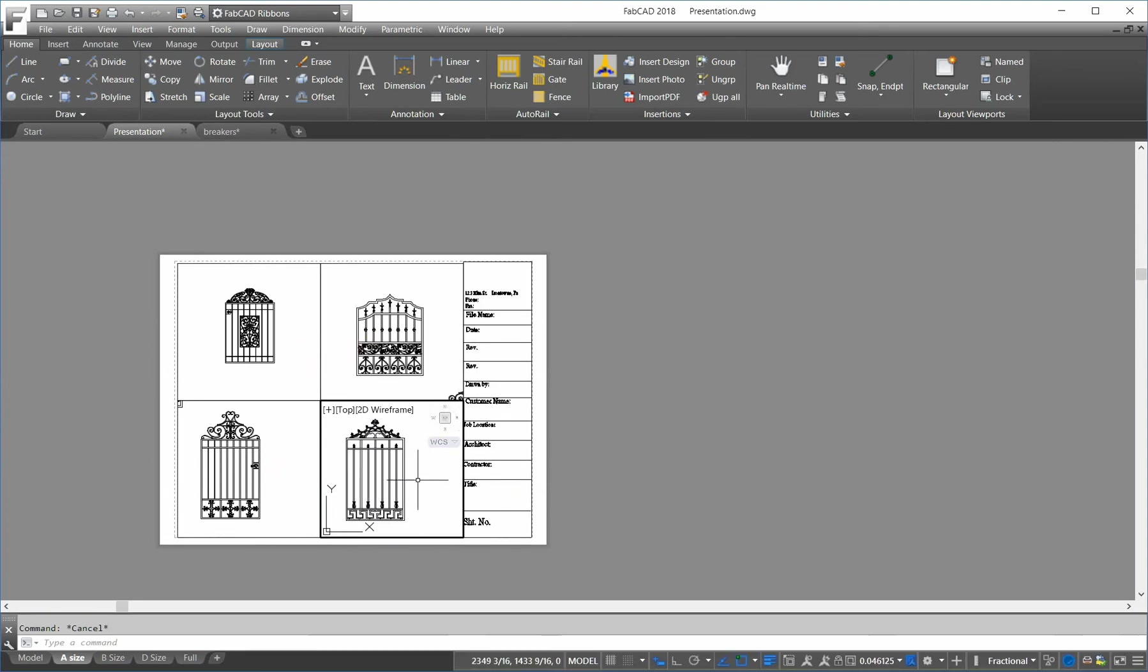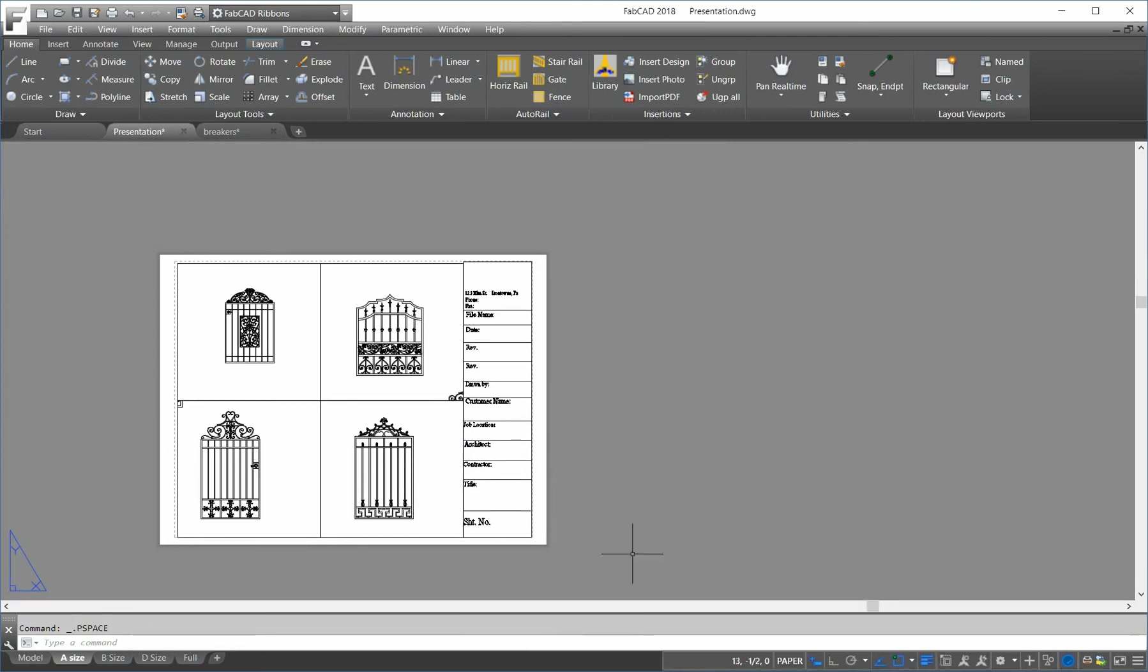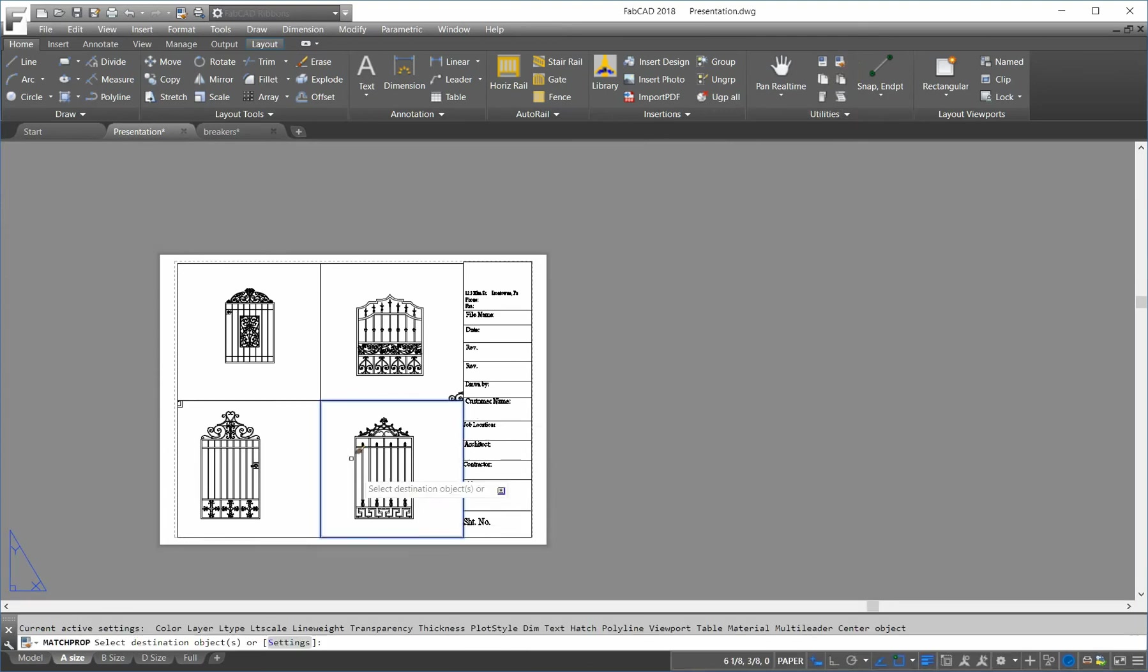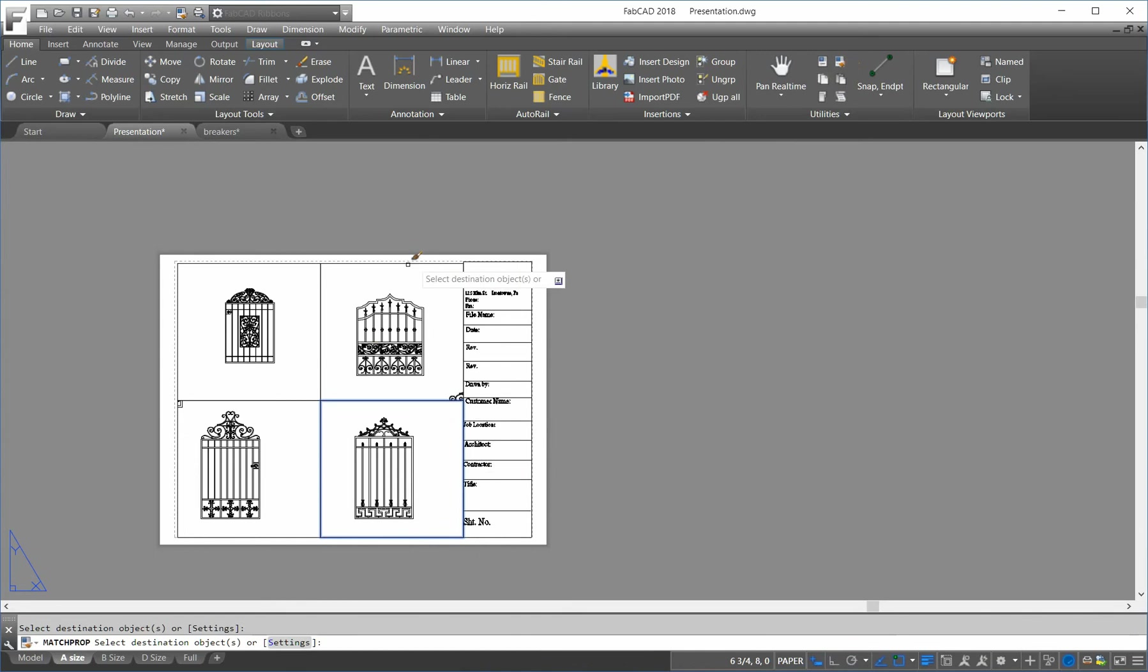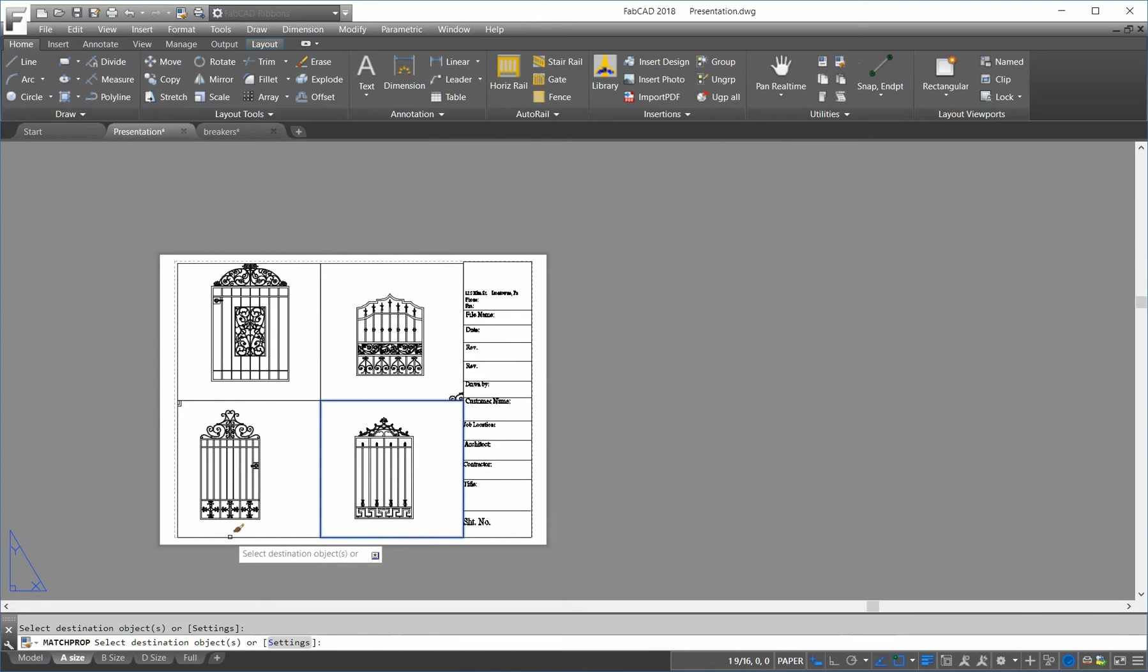So, I like the looks of this. So, I go back to paper, and I use the match property. So, I like this look, and I match it to this one, which changes, and that one, which changes, and this one here. Okay.